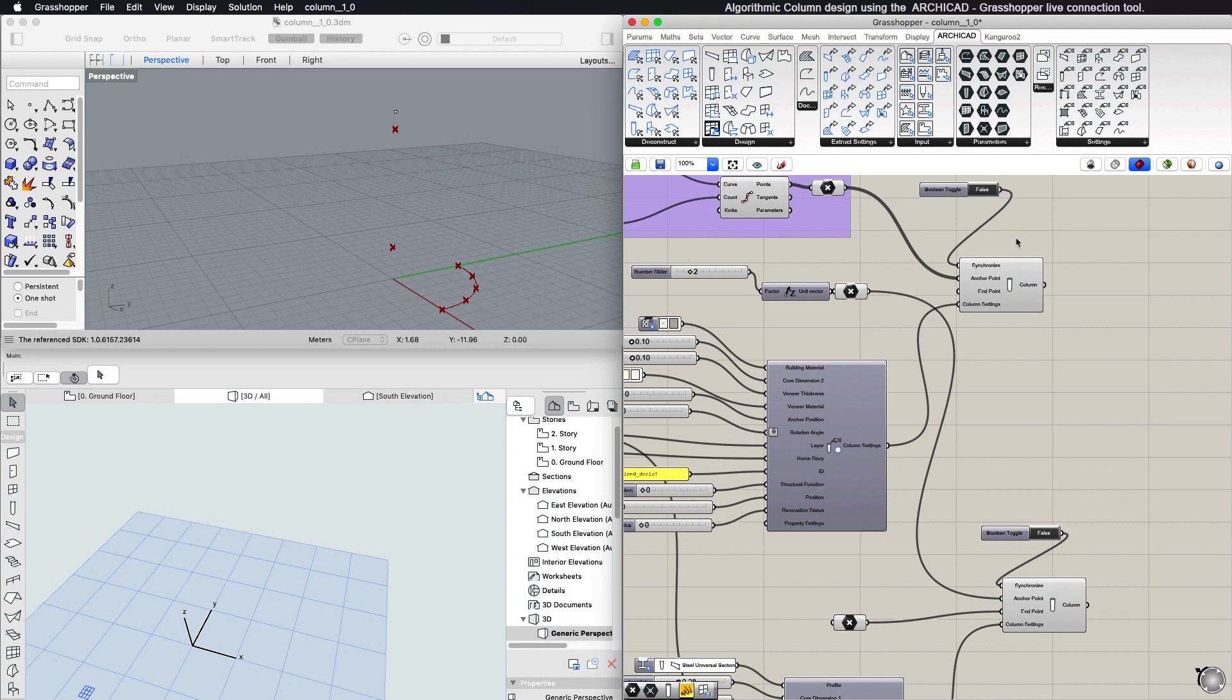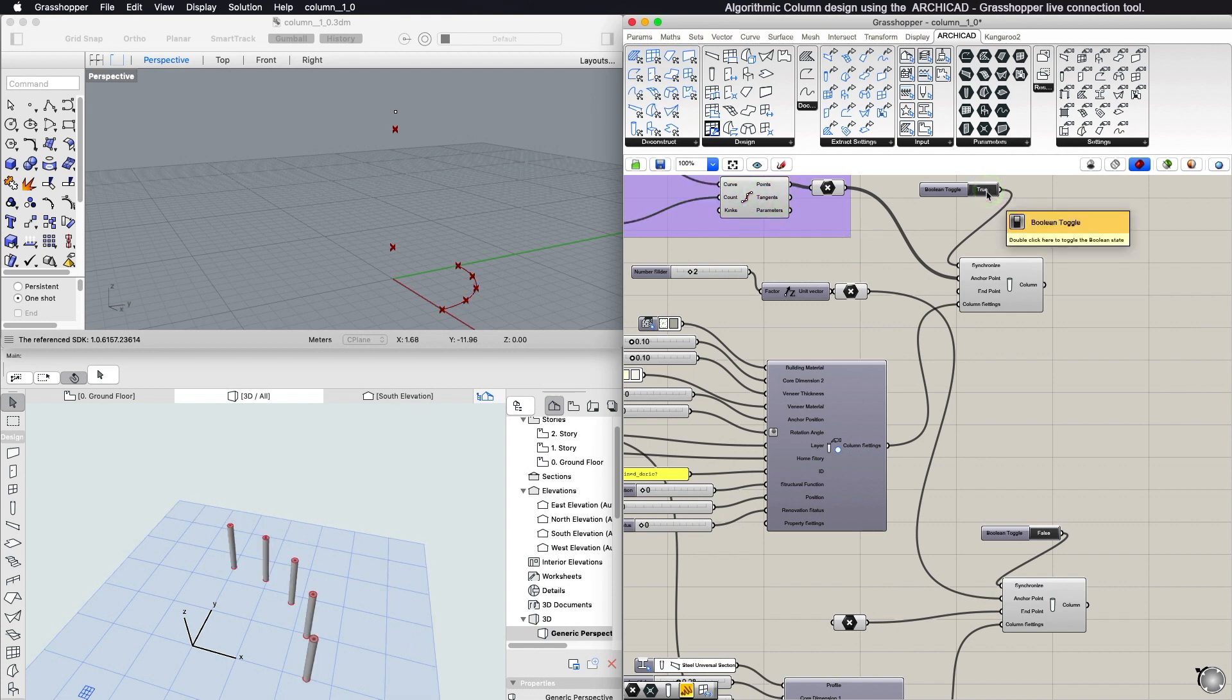The column element will be created between the Anchor and End points. The user can also set multiple points as input, or a collection of three-dimensional ARCHICAD point coordinates by using a Point component from the Parameters panel.